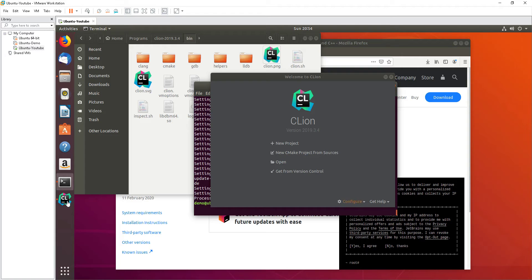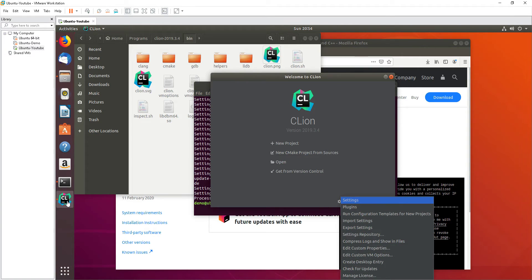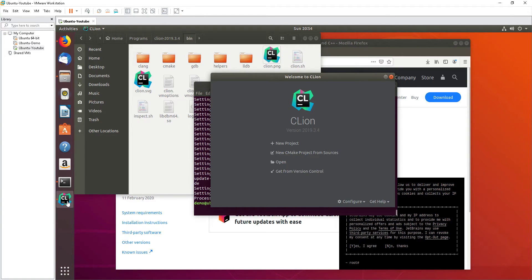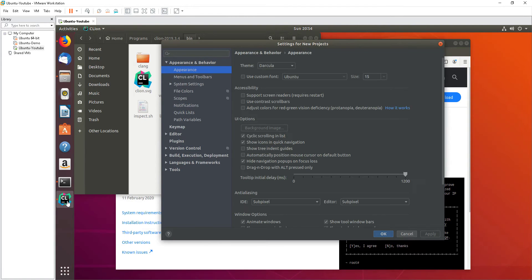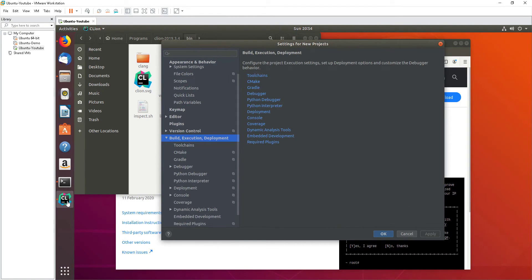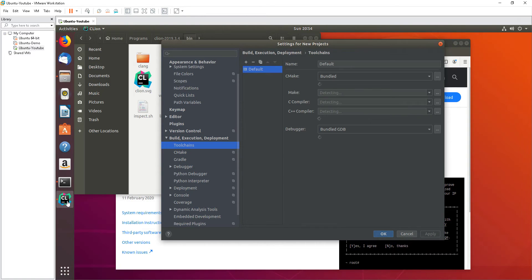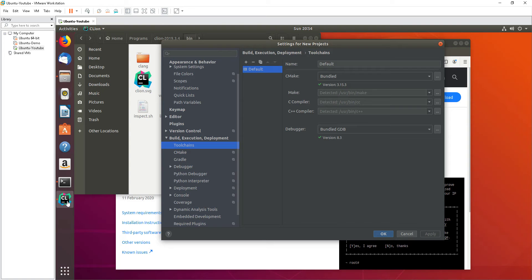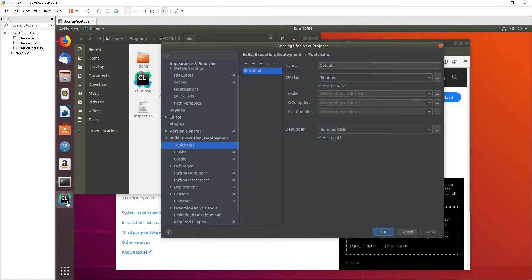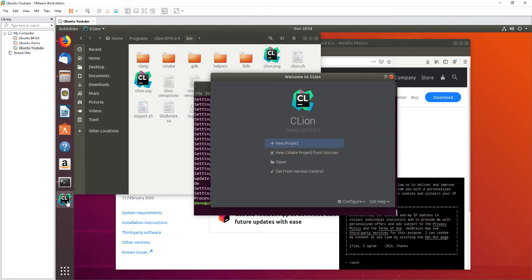Okay, let's go to configure settings. You can see previously it was not detected, now it's able to detect the compiler that we just installed. Once you're done, click okay. Let's create a simple project here.